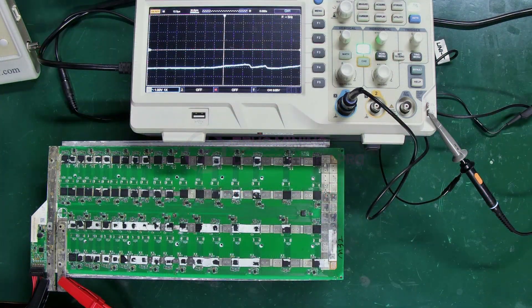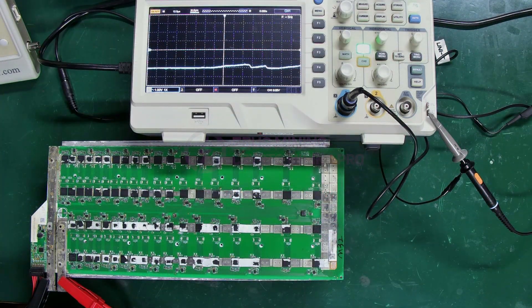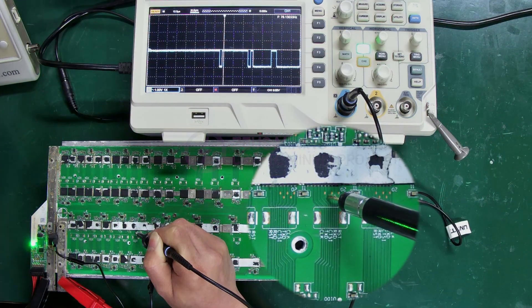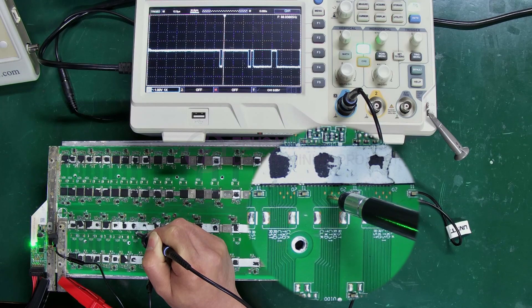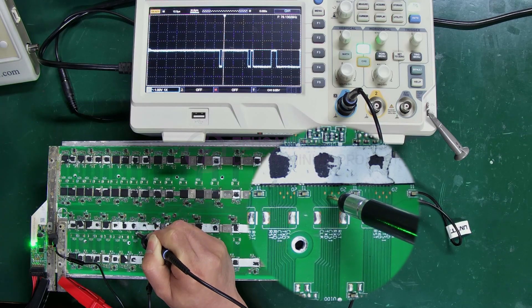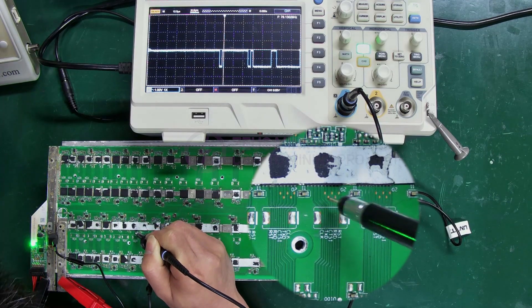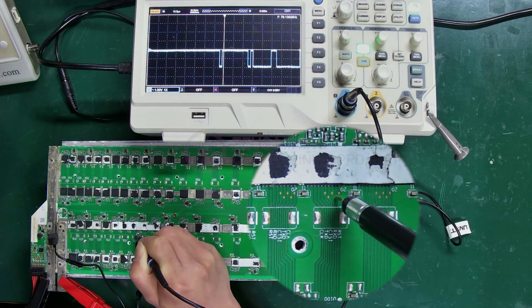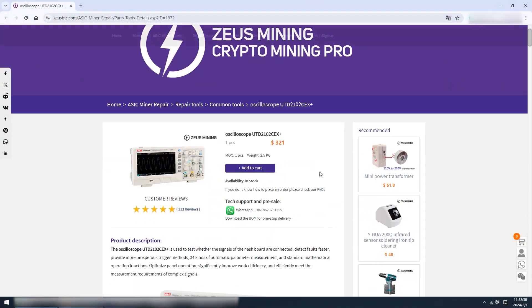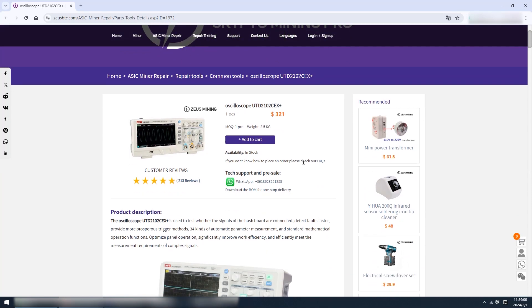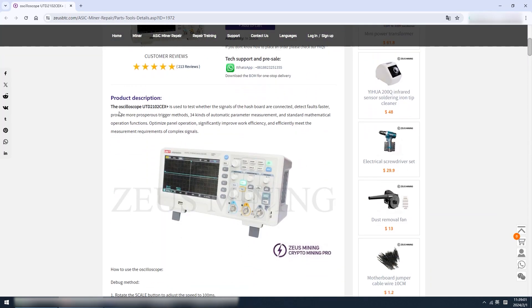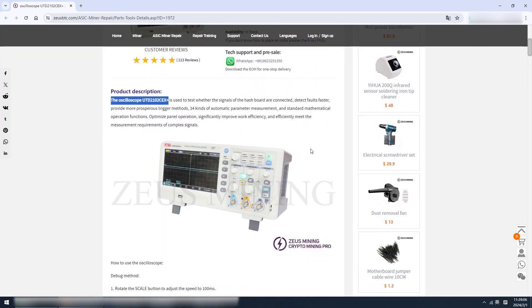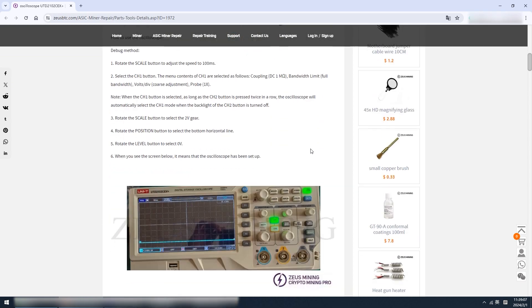Alright, that's how to use the oscilloscope. It can quickly determine whether the ASIC chip's signal is normal during the repair process. If you have any questions, feel free to leave a message for discussion. Thank you everyone.